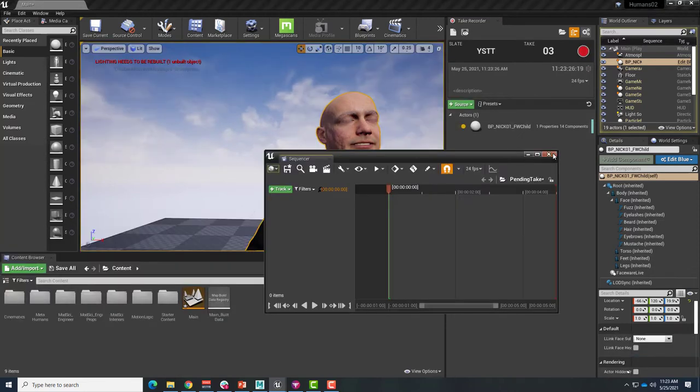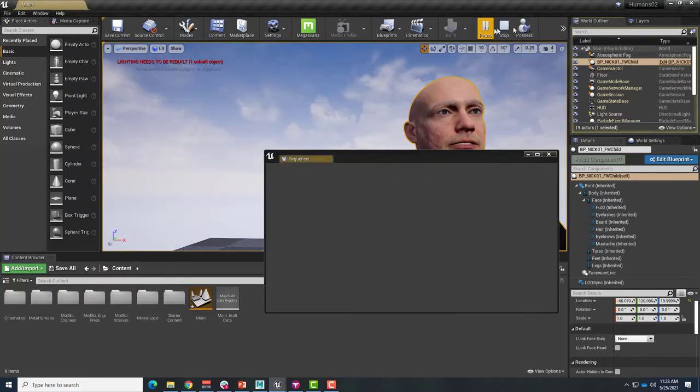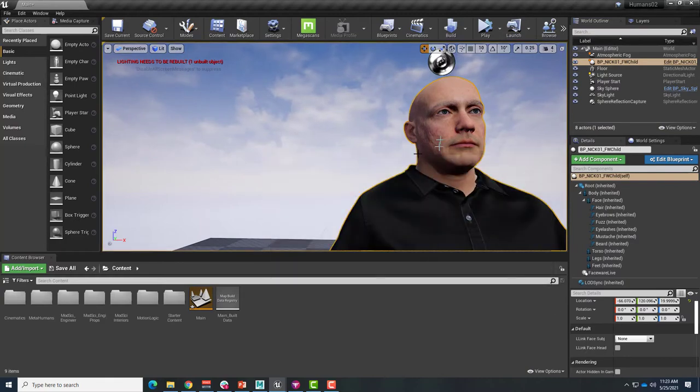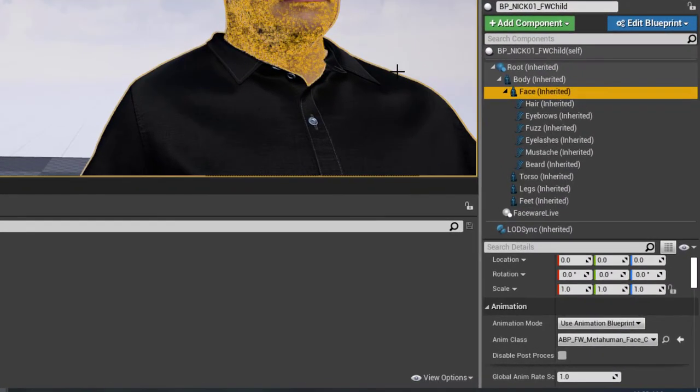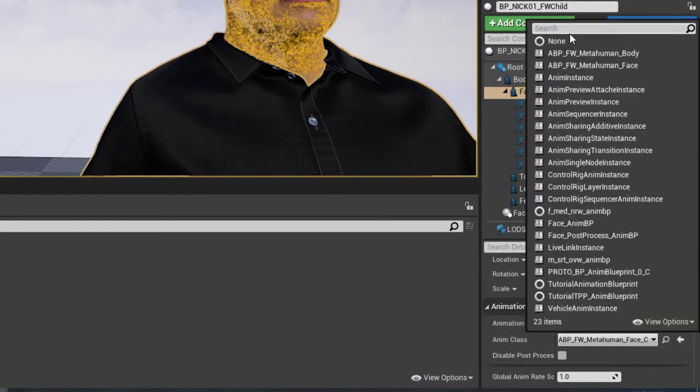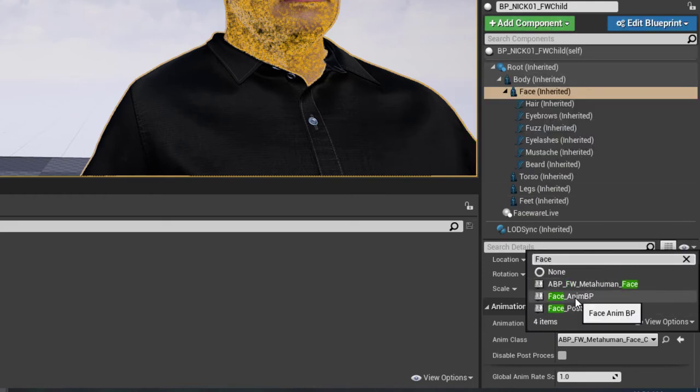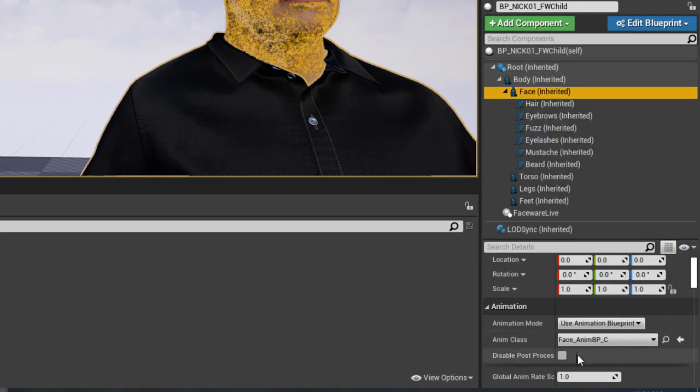Before playing back your animation, close the Take Recorder, stop the simulation, and close the Sequencing window. Also, make sure that the face of your MetaHuman has been set to use the default Face Animation Blueprint.